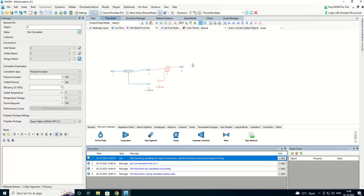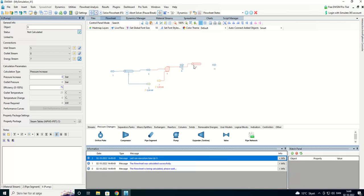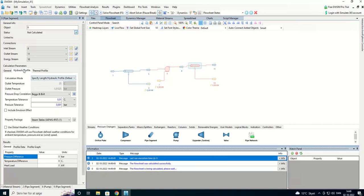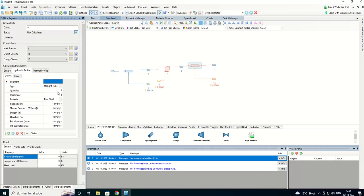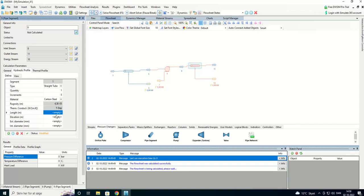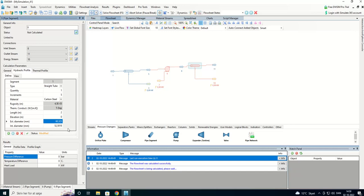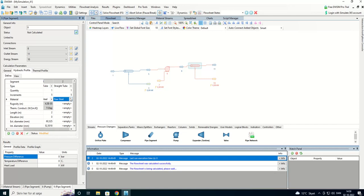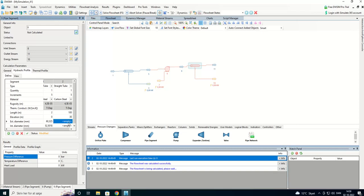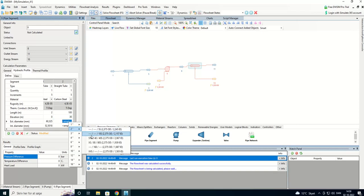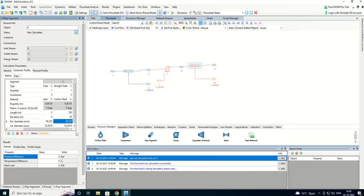We have the pipe segment here. And that was carbon steel. That was two meters, zero meters in elevation and the two inch tube. We can now add the next segment. Also carbon steel, that was 100 meters of tube and the elevation was 30 meters. We have the two inch.